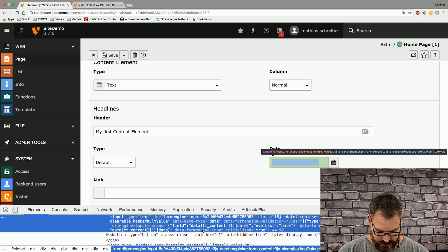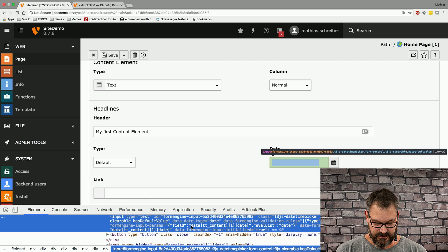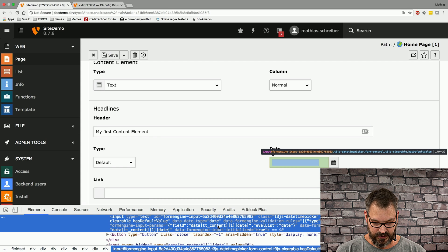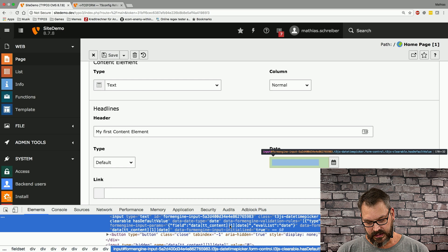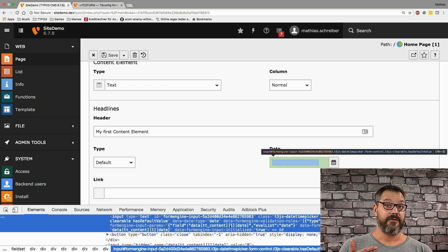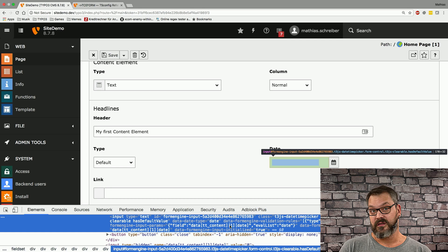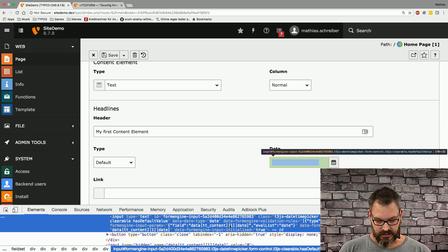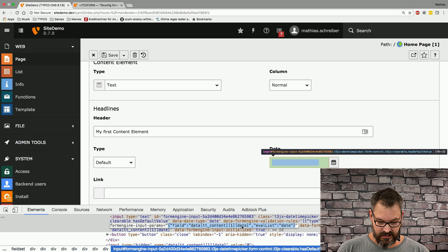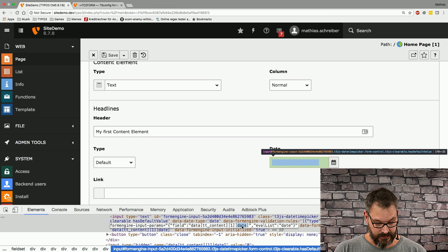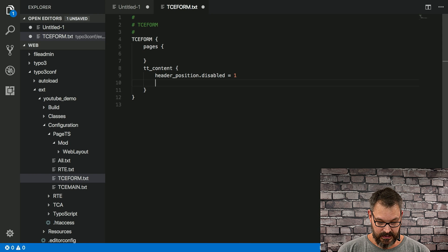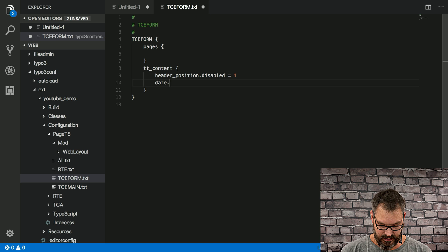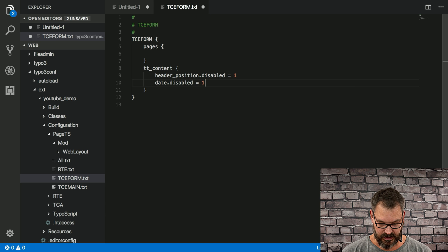And what you can see down here—I hope I can zoom this in a bit—yeah, that works. You can now see that this field is called tt_content, the one in square brackets means it's the first content element ever created, it's the UID of the content element, and then you can see a value which is called date. And if we get back here and we basically say date.disabled equals one and save it...